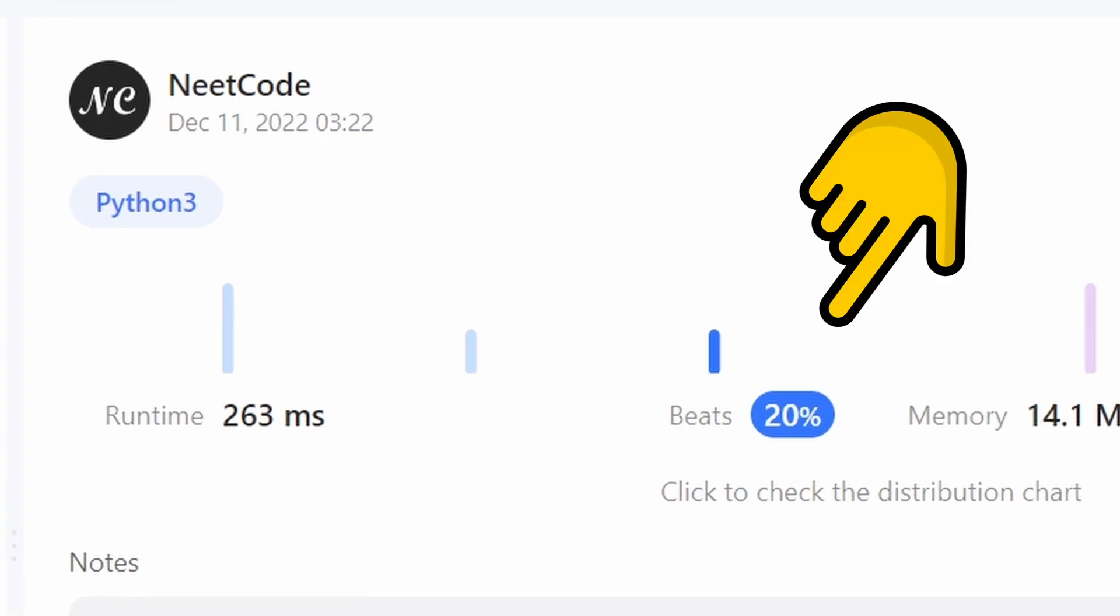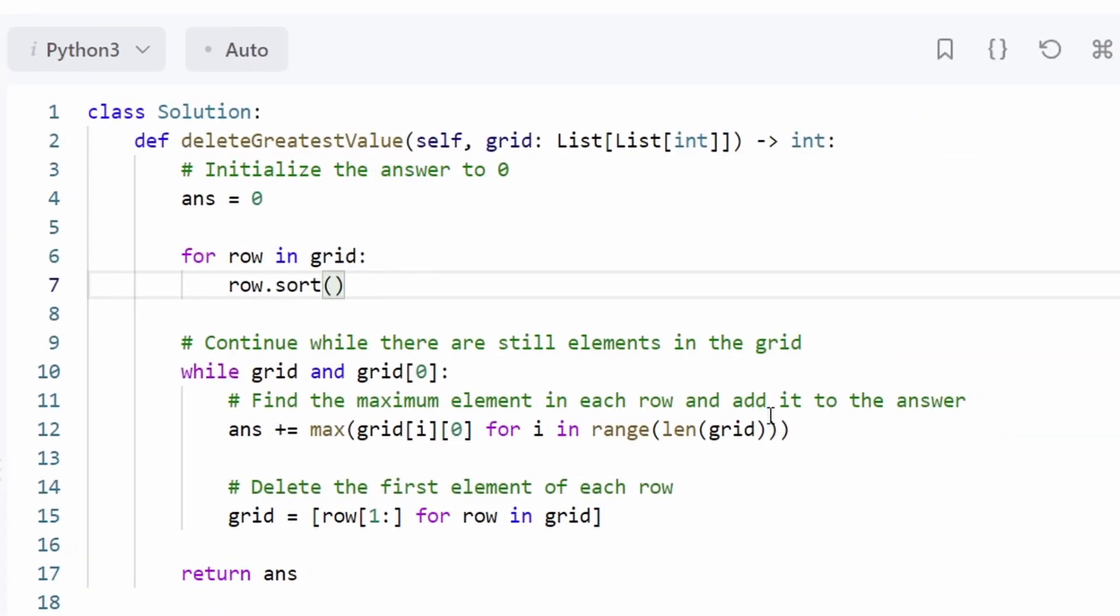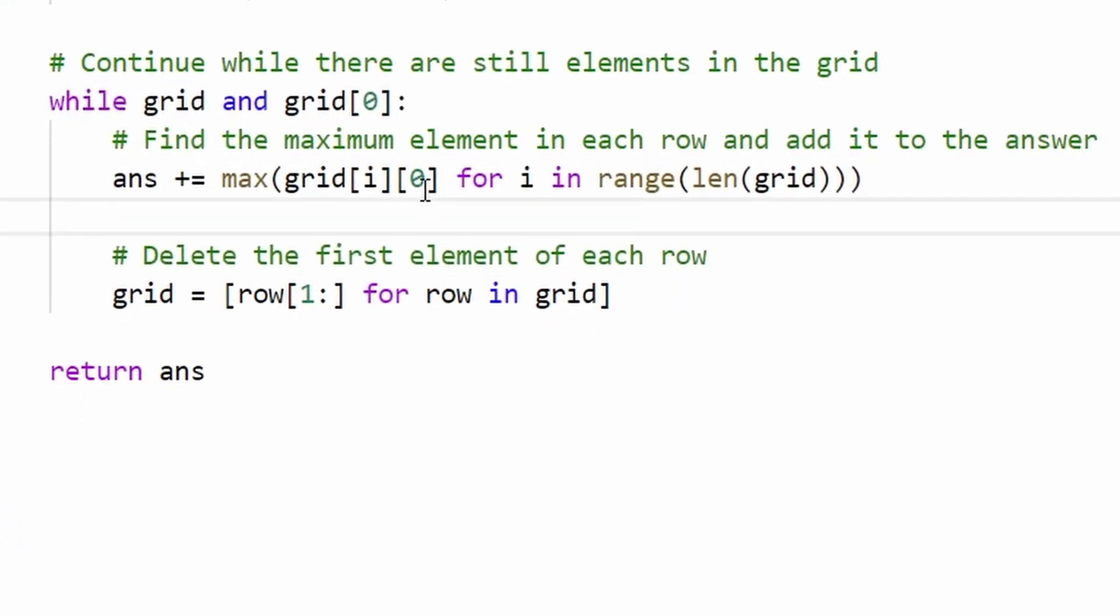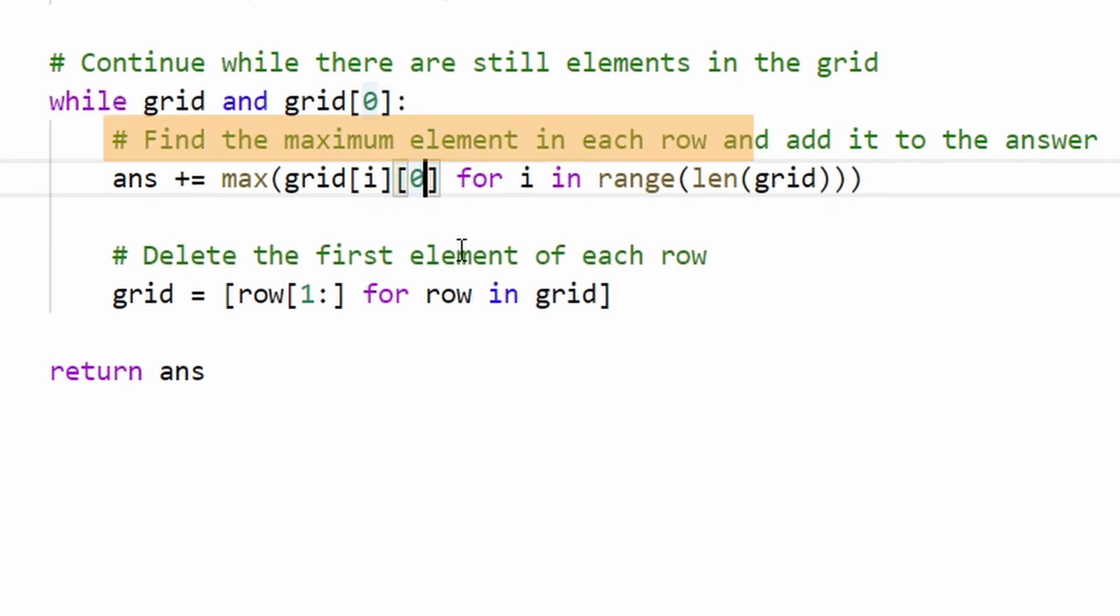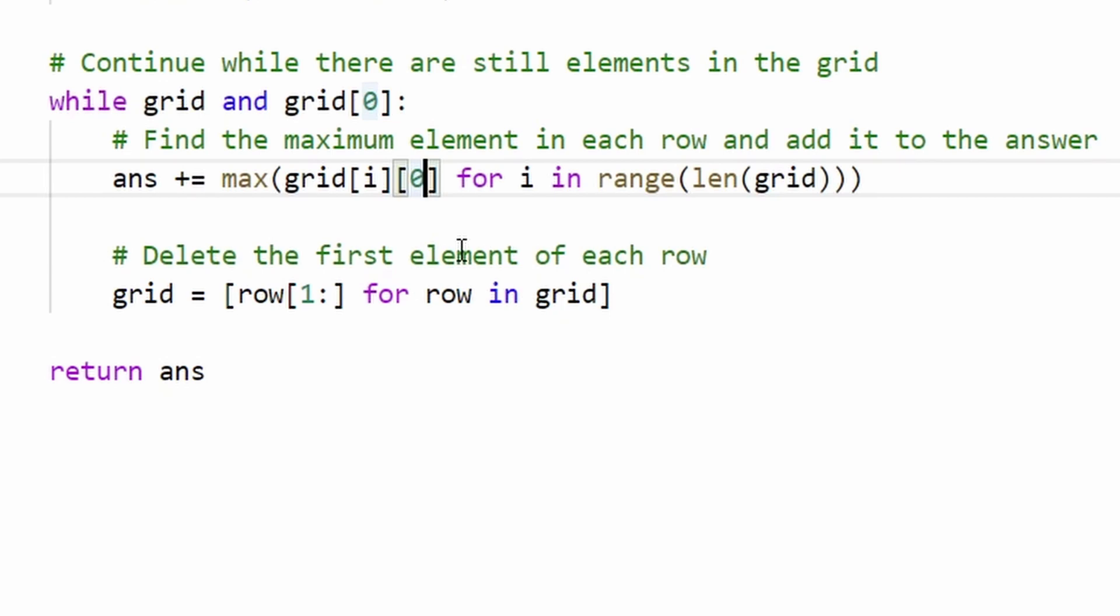But there are a couple problems with this code. First of all, it's definitely more complicated than it needs to be. The comment says we're getting the maximum value, but we're actually getting the minimum value. But coincidentally, that will get us to the correct solution.